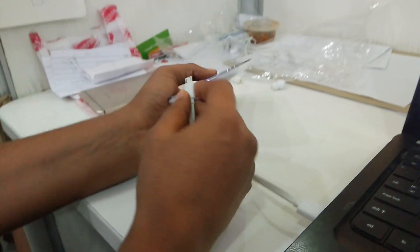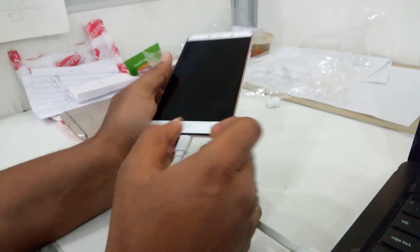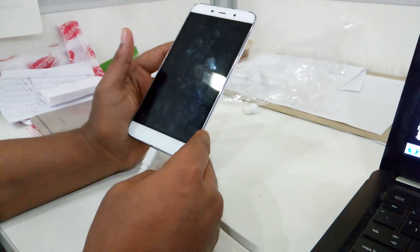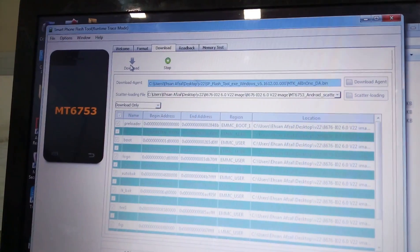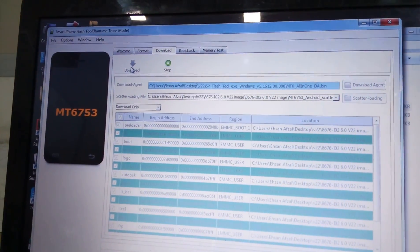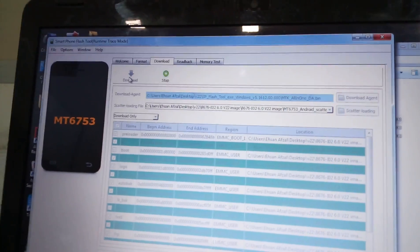So attach your phone and make sure that the phone is switched off. Click on the download.